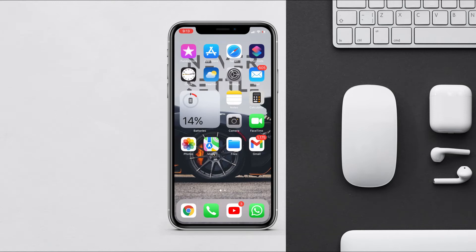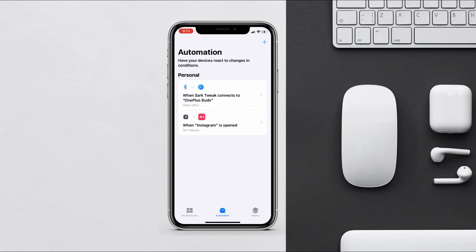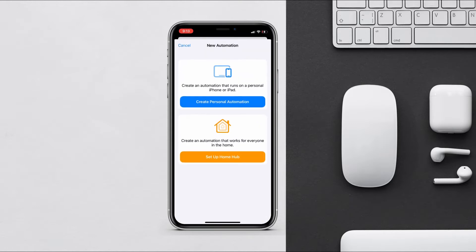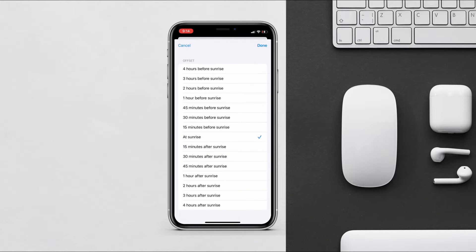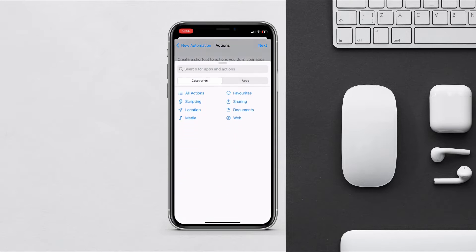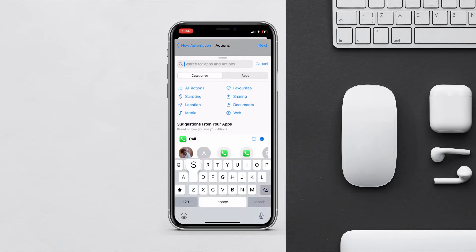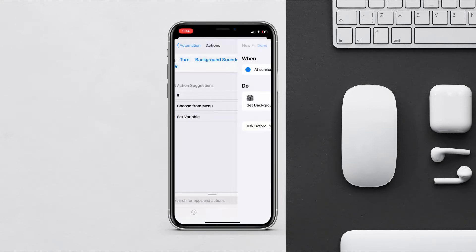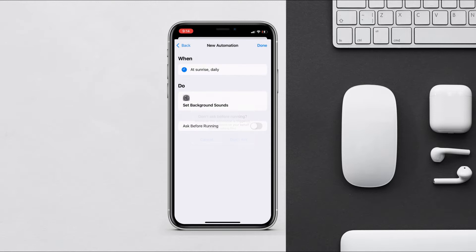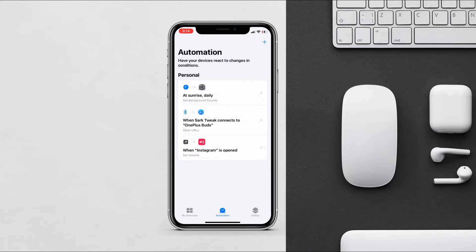Another automation is for background sounds. In iOS 15, Apple added a new feature called background sounds, and you can create an automation for it. Go to automation, tap create, choose Time of Day, and select a specific time — you can also select sunrise or sunset. Tap next, add action, search for 'Set Background Sounds', make sure it is on, then tap next, disable 'Ask Before Running', and tap done. At sunrise, background sounds will start playing automatically.